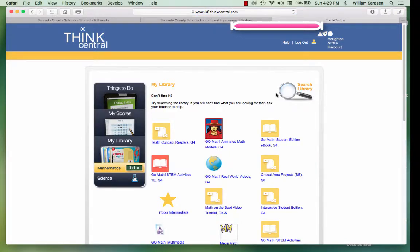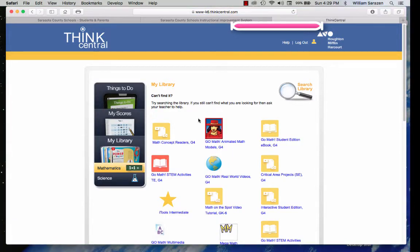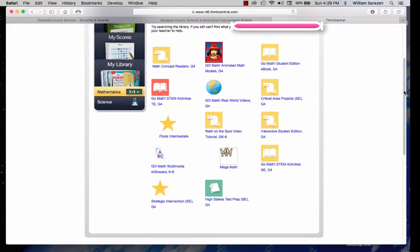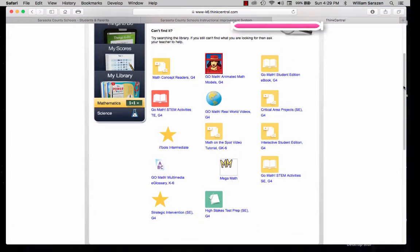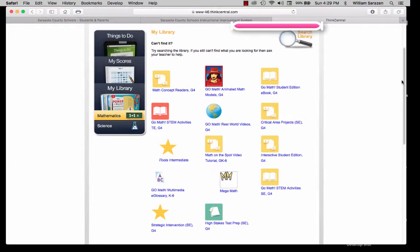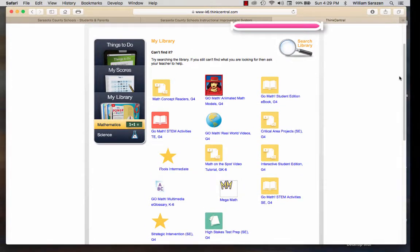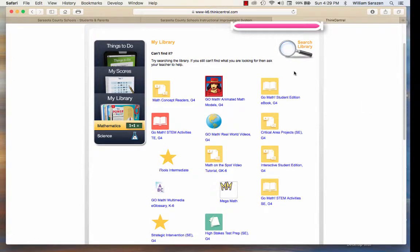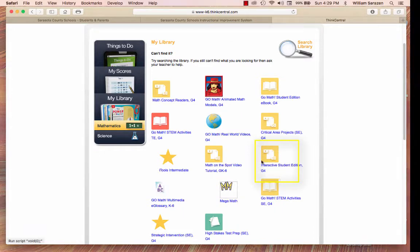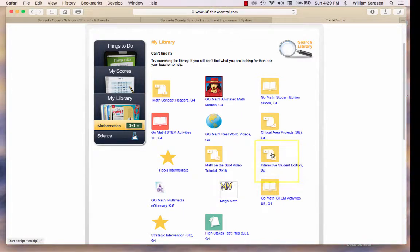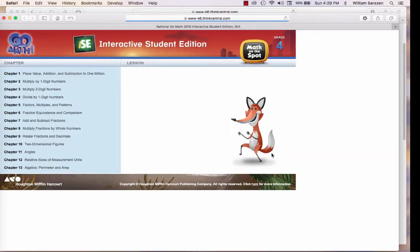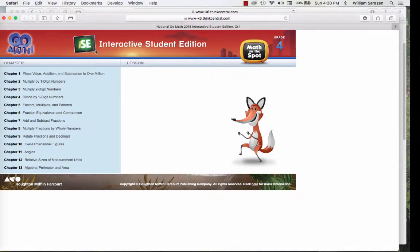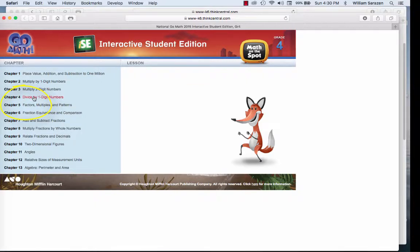When you click on My Library, it will show you all of the available materials and resources for your child. You want to look through and find the one that says Interactive Student Edition. The next thing you want to do is click on the chapter your child is currently working in. I am going to pick Division Dividing by One-Digit Numbers.